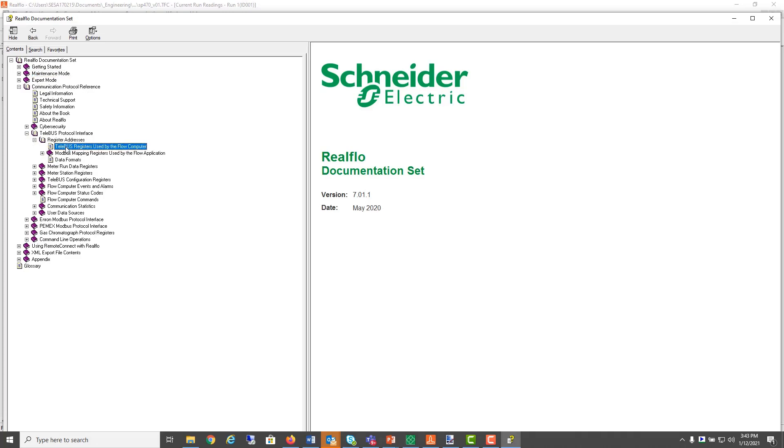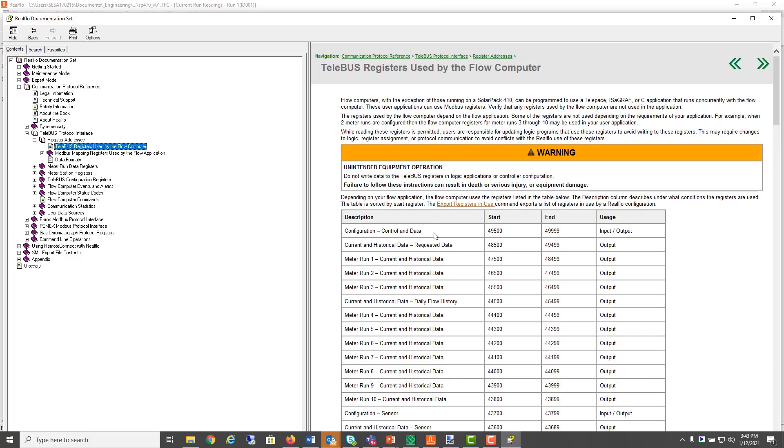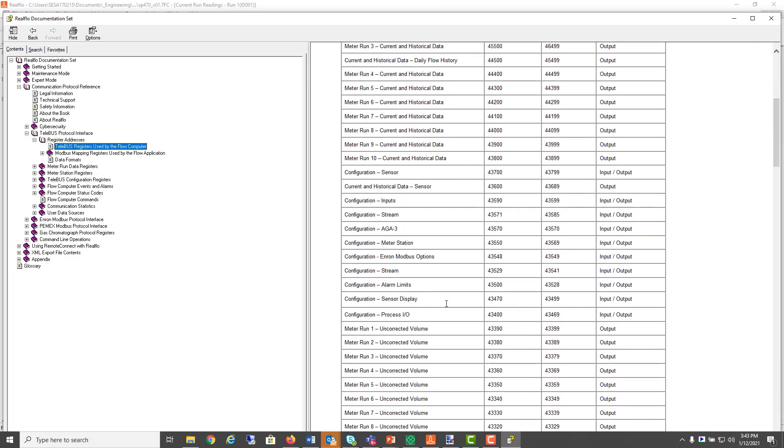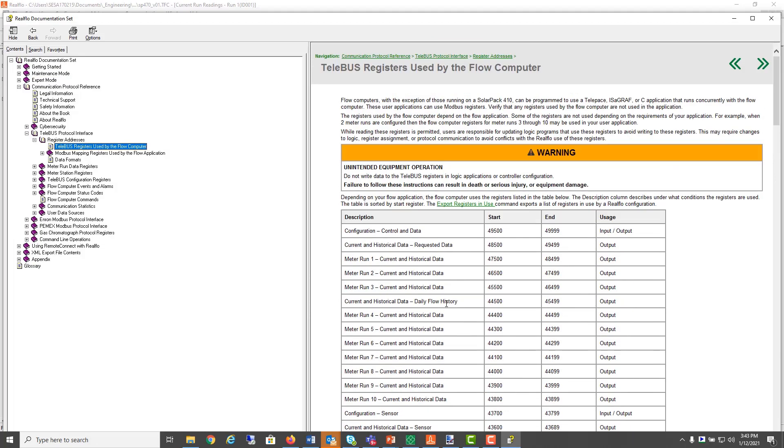these are all the Modbus registers assigned to flow computer properties. The same Modbus register addresses are assigned to the same flow computer properties as in all other SCADA pack flow computers.